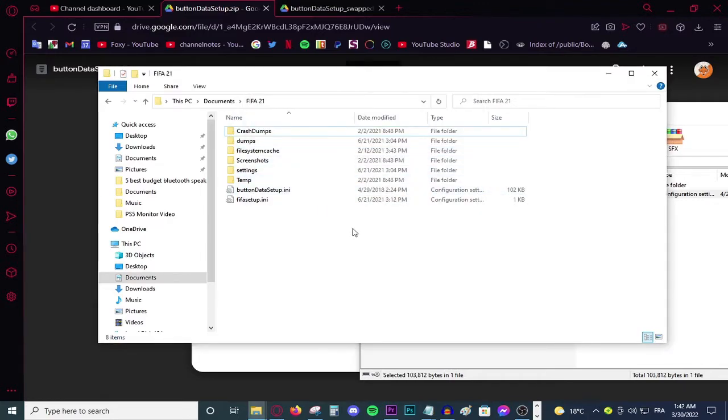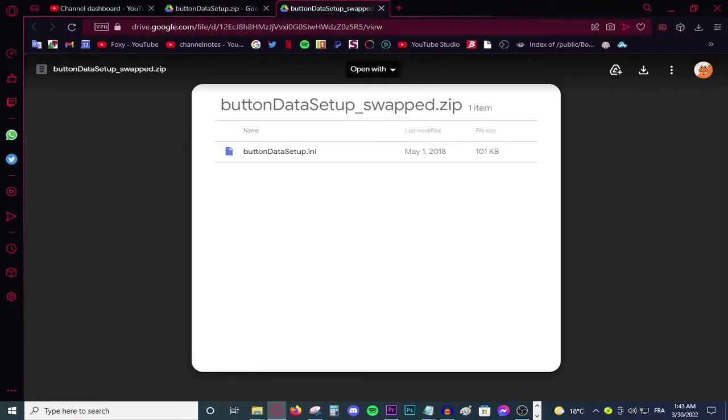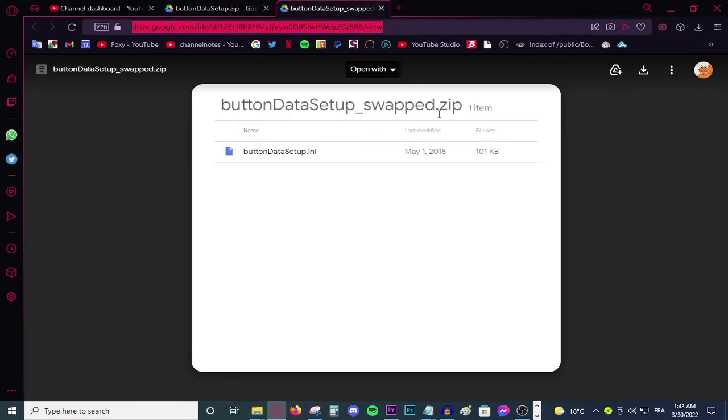All you need to do now is simply plug your controller and play the game. If for some reason your controller works but your left and right triggers are swapped, all you need to do is just head to this link and download this file instead. I will leave it in the description down below.